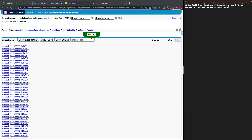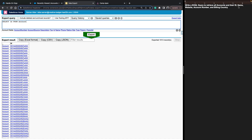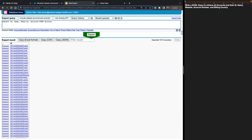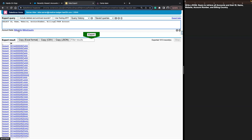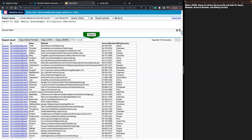Our next challenge is to write a SOQL query to retrieve all accounts and their ID, name, website, account number, and billing country. We're already pulling in the ID for every account — we just need to pull in these other fields. To do that, we can use a comma-separated list and write out all the API names of the fields we want: website, name, account number. Remember, these are the API names, not the labels. For billing country, that's all one word — that's the standard API name. With our comma-separated list, we hit export and easily grab all the other columns.